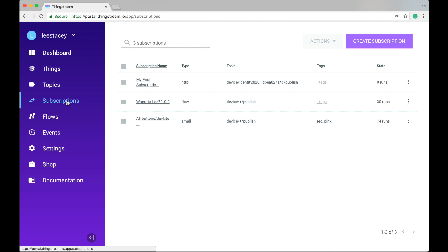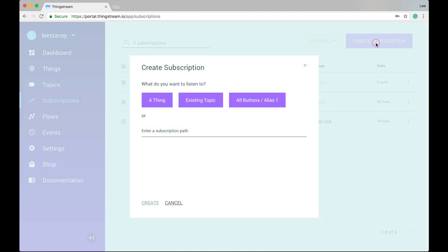When you add a subscription, you get several options for what you want to subscribe or listen to. A Thing allows you to subscribe to the published topic event for one of the things in your thing list, saving you the need to remember the device ID.